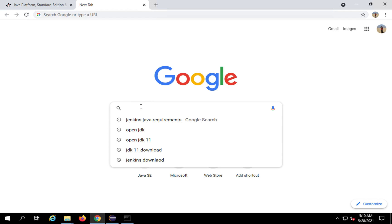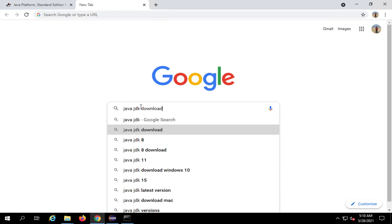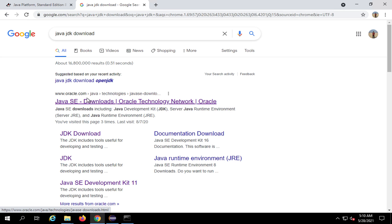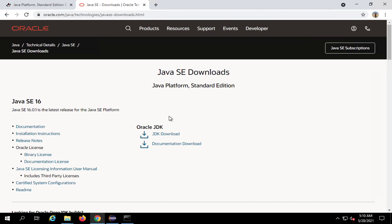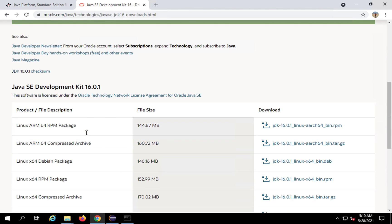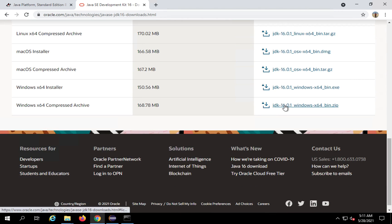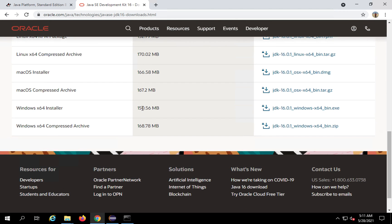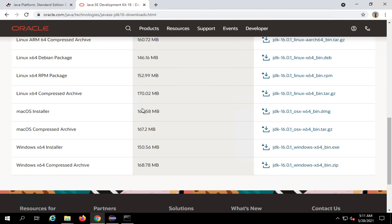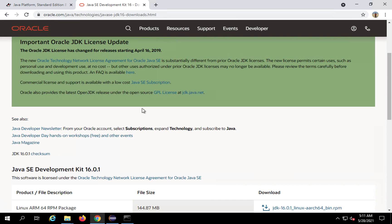For example, I will search for Java JDK download on Google and go to the Oracle website. Here you will see, if I go to JDK download and take some earlier version of Java JDK and try to download it, it will ask me for a login. Now for some latest versions it may not ask you, but for earlier versions you may be required to login.